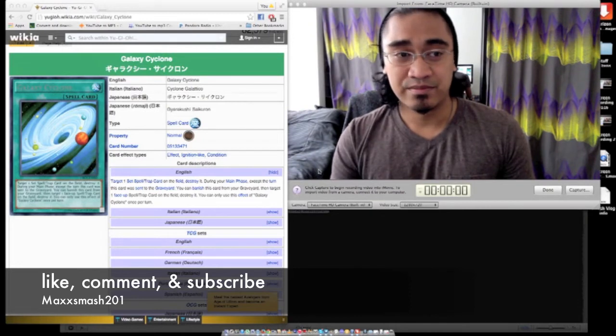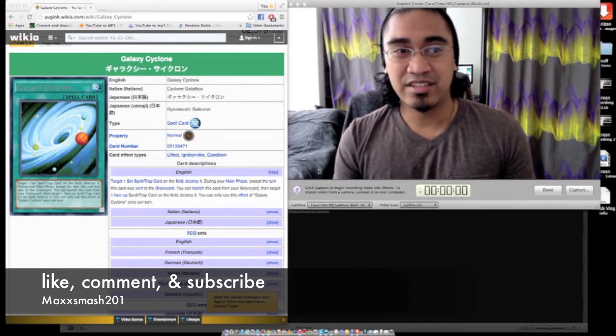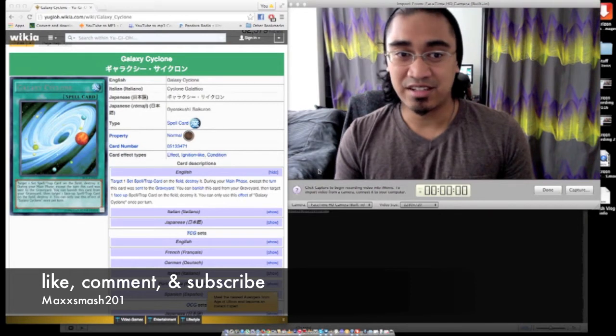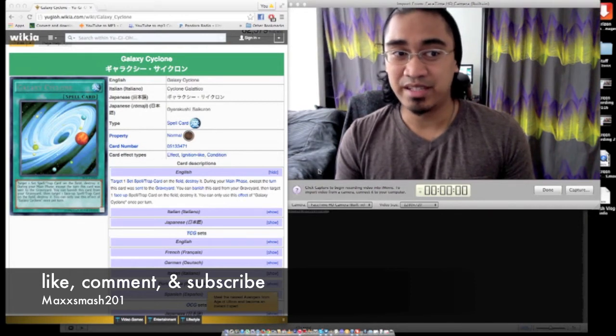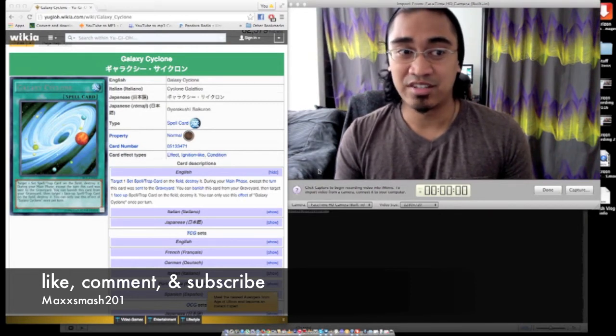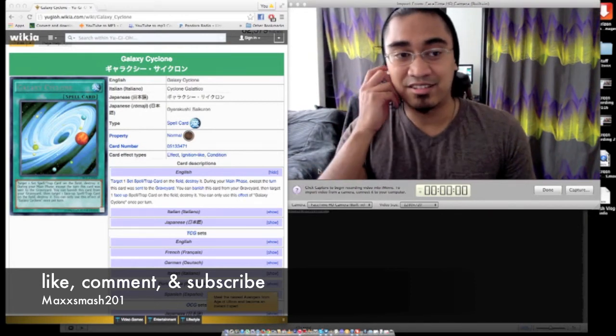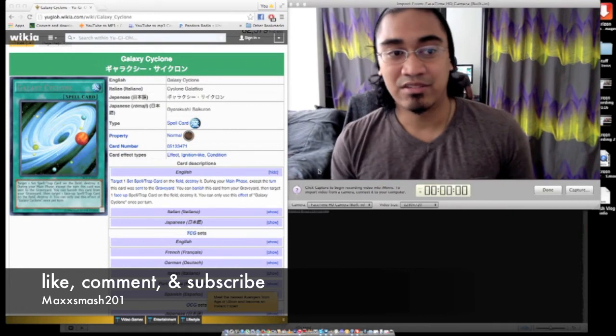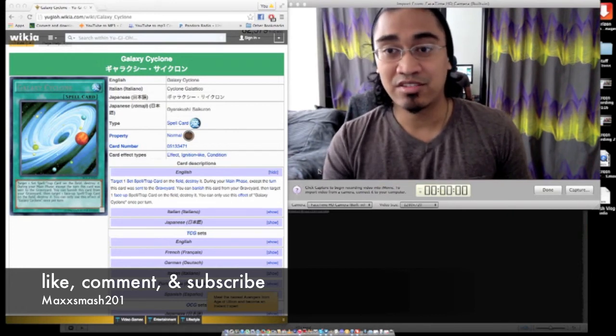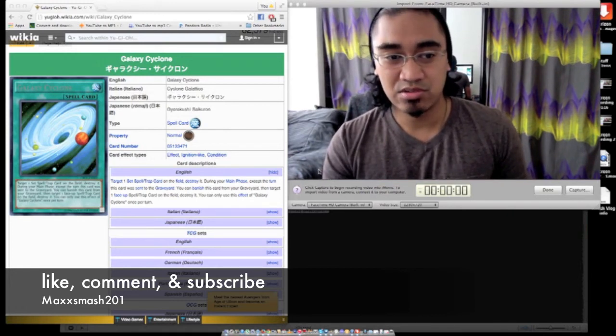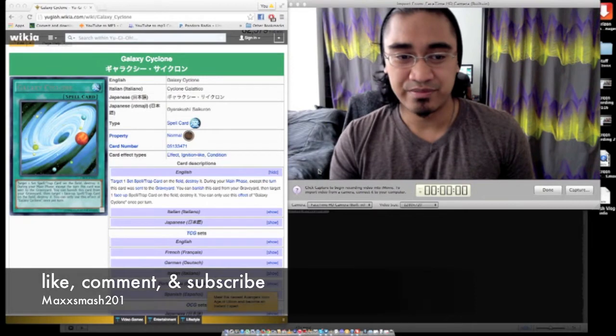I can imagine when people play BA and Dante, this card is probably really good in BA and also Light Sworn. Because it's actually something that you can also activate in your graveyard too. So that's like a really cool thing to do.